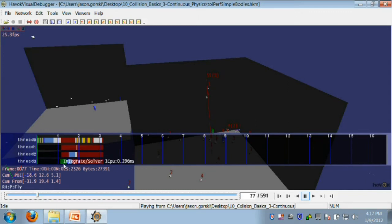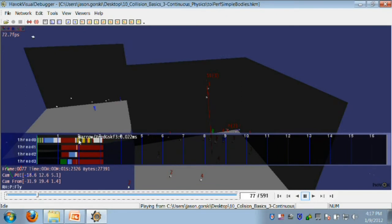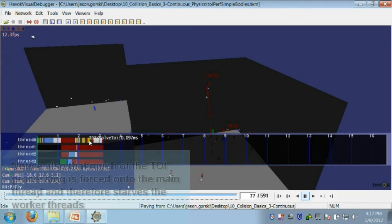The first part of our continuous physics step is the discrete part, and it's also about 0.8 milliseconds. But the last half of our continuous simulation step is TOIs, which nearly doubles that.